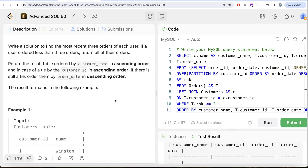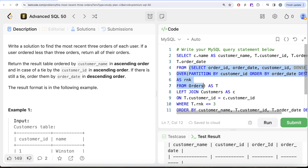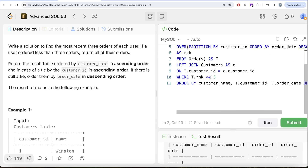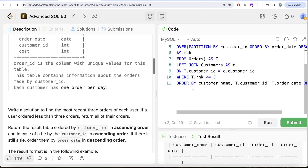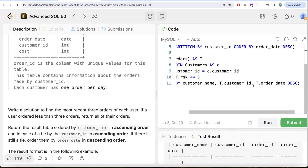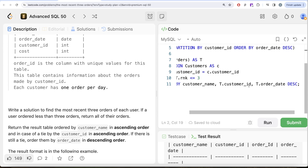To summarize: we assigned ranks to orders per customer_id using a window function ordered by order_date descending, joined with the customers table to get the customer name, filtered to rank <= 3 for the most recent three orders, and ordered by customer_name, customer_id, and order_date descending. Let me know if there's a better or more efficient way to solve this in the comments below, and I'll see you in the next video.